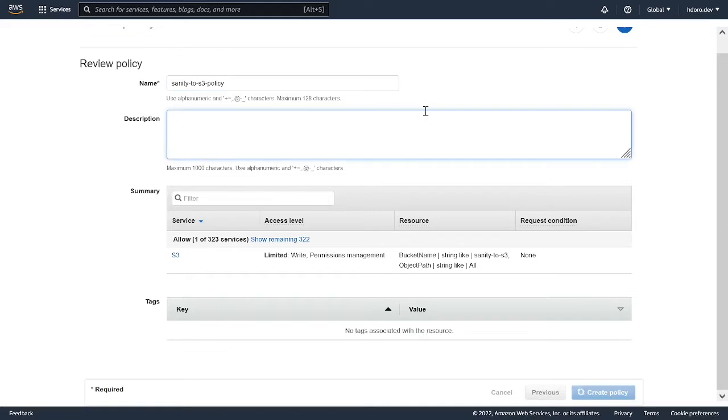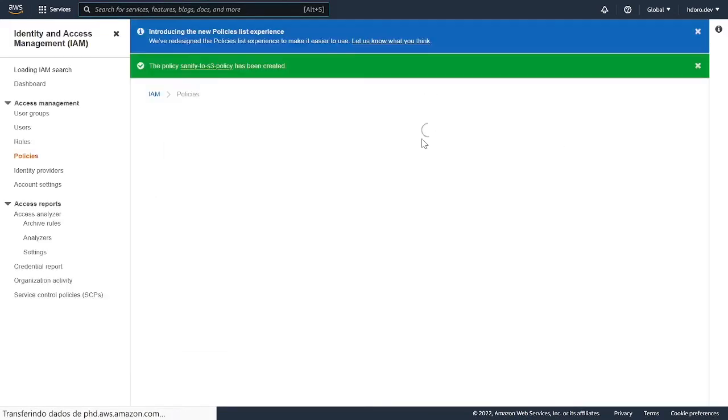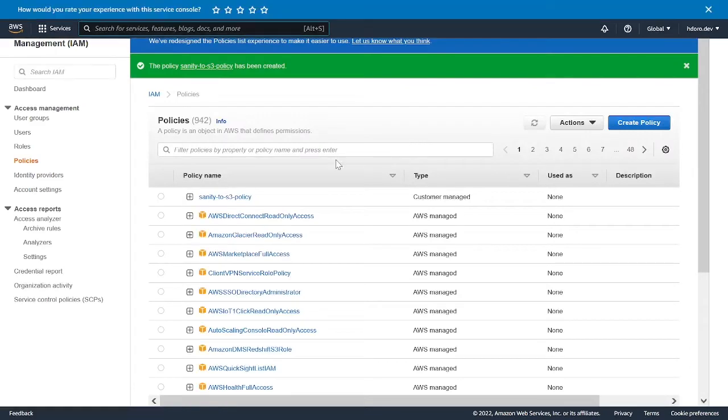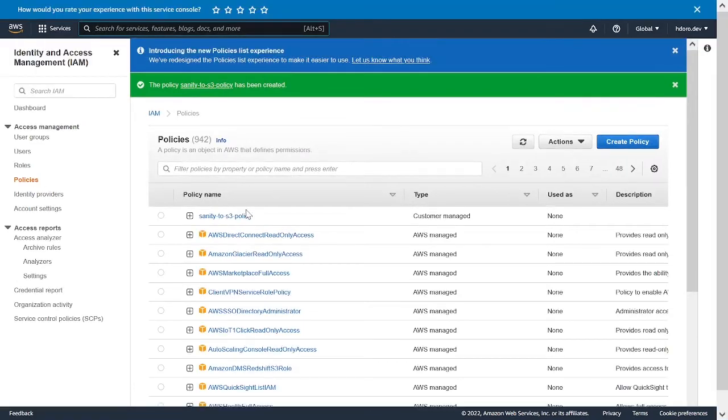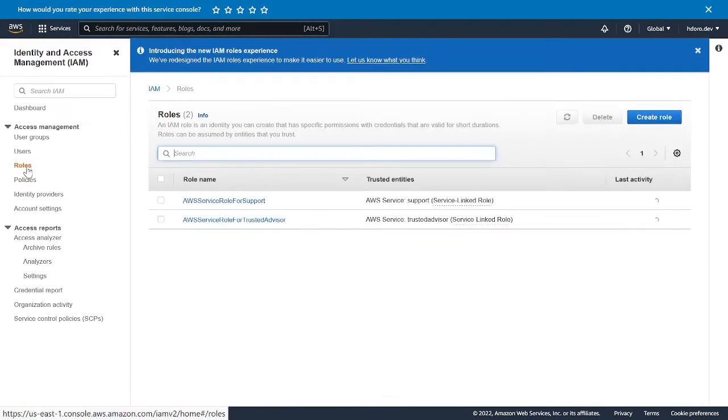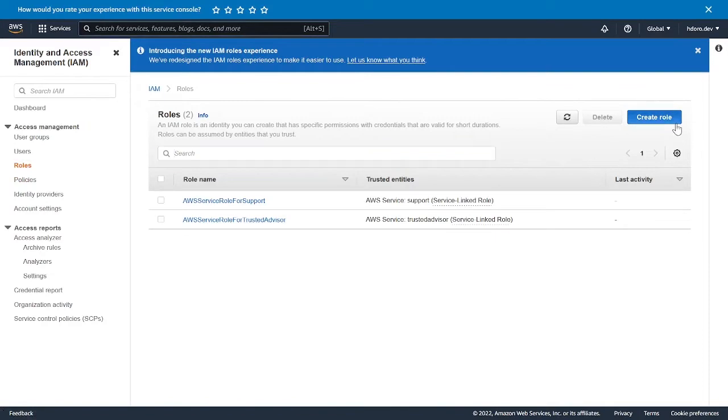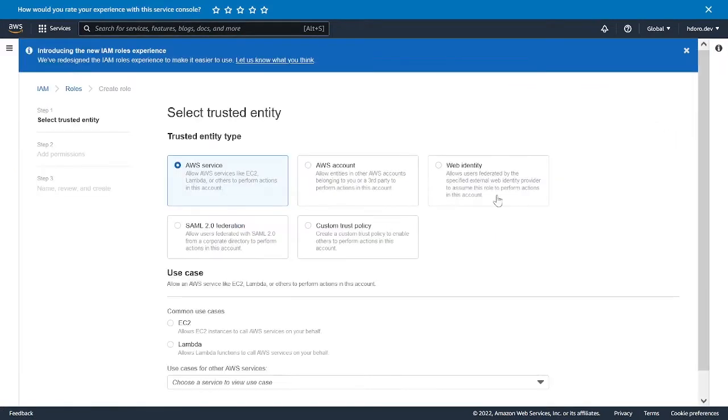You could, of course, add a description, something that your team is going to remember later on. Okay, we're good to go. So from this policy, we're going to go into roles. And finally, go in and create the role for the lambda functions.